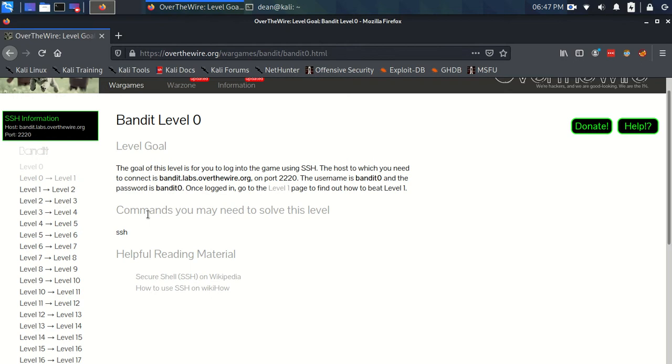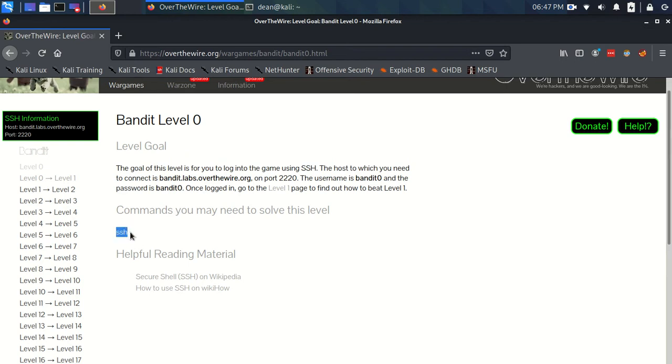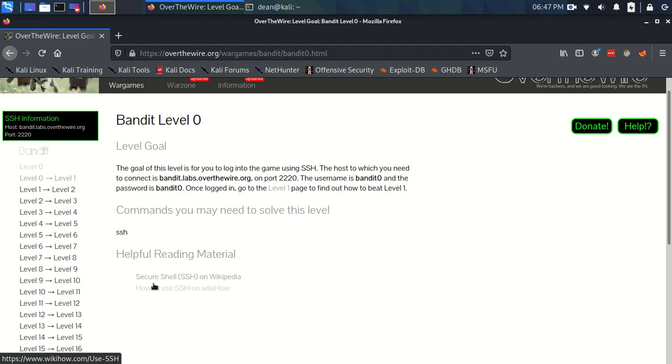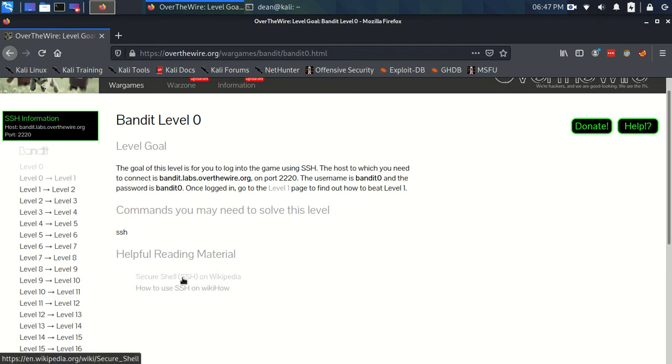Now Bandit Level 0, well Bandit gives you a lovely little description and some hints on the commands that you might need, saying that we're probably going to need SSH, which would make sense considering we're logging in with SSH, and it gives us a little bit of reading material as well, which I would definitely recommend reading, like at least this Wikipedia page just so that we can start to build up an idea of some of the applications we're going to use.